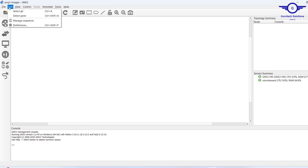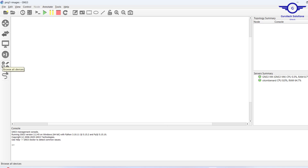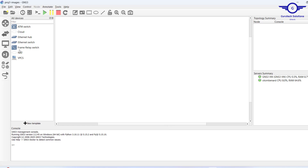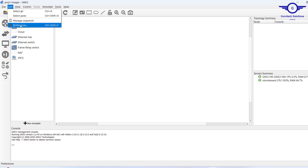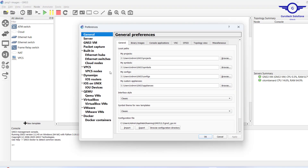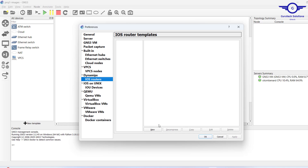First, let me show you the list of available devices I have currently, so you can see I have not installed any other device here. To install the Cisco switch, go to the Edit tab, then go to Preferences, and then go to Dynamics. If you click on Dynamics, this is where you can add your images.